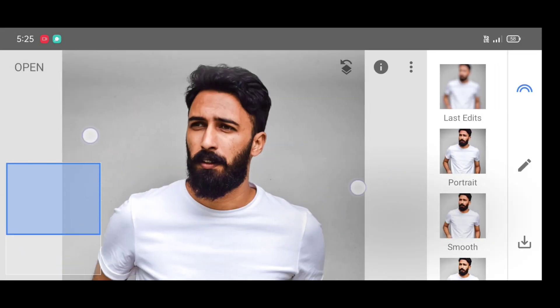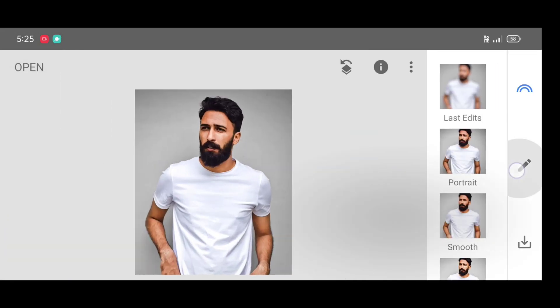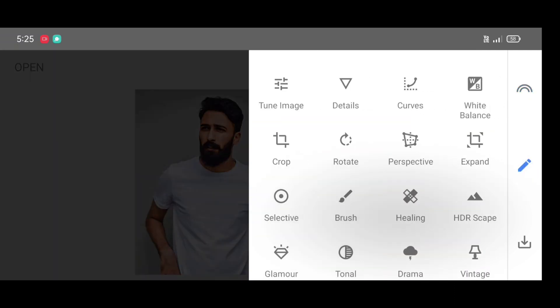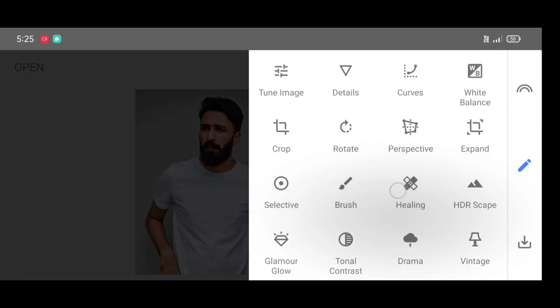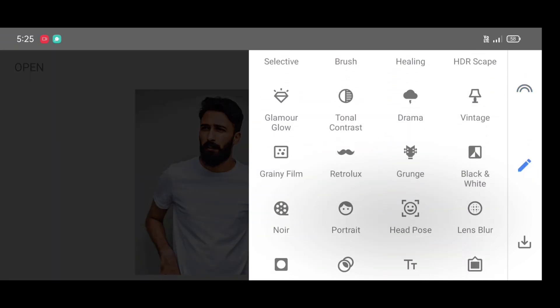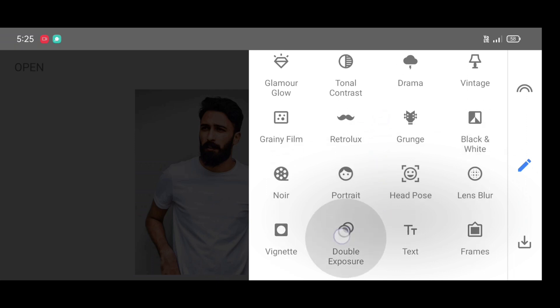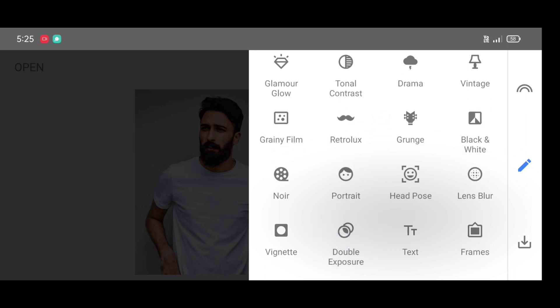Now go to the tool section, scroll down and select double exposure tool.